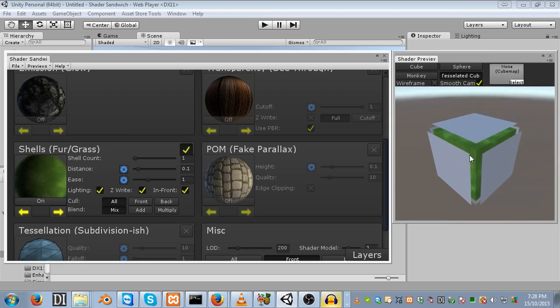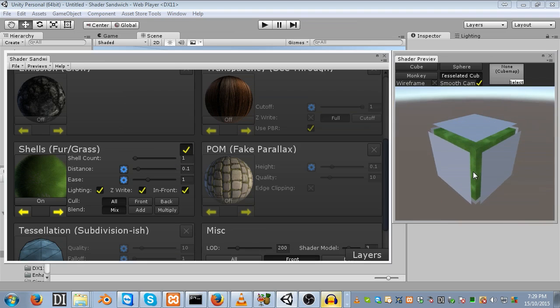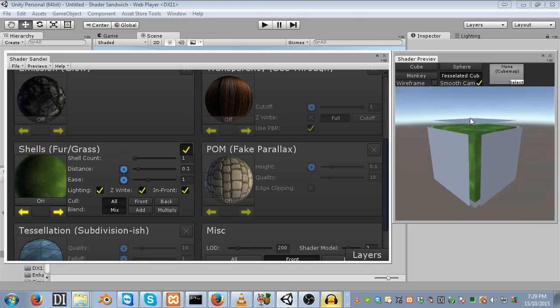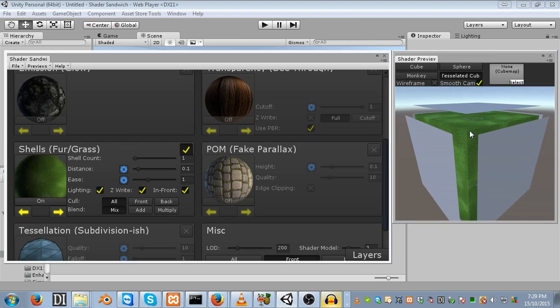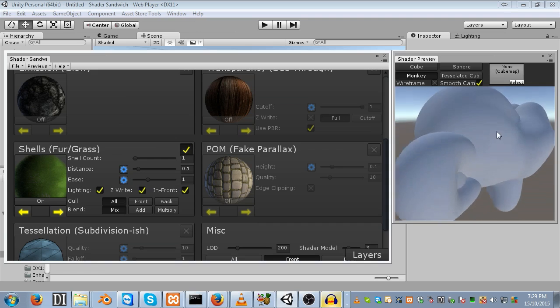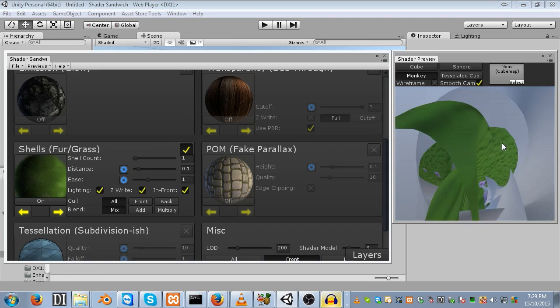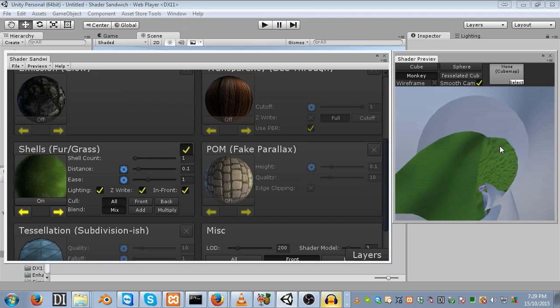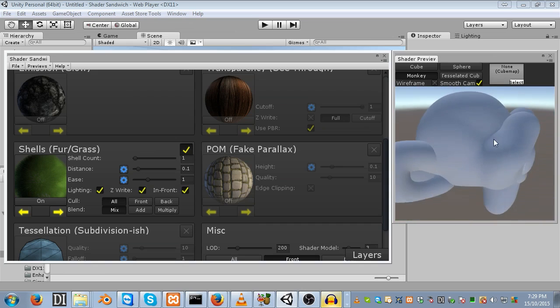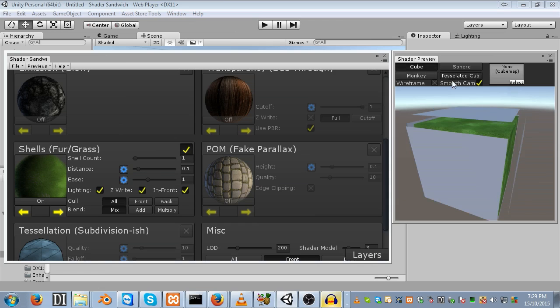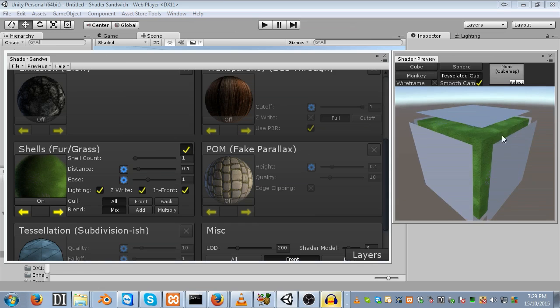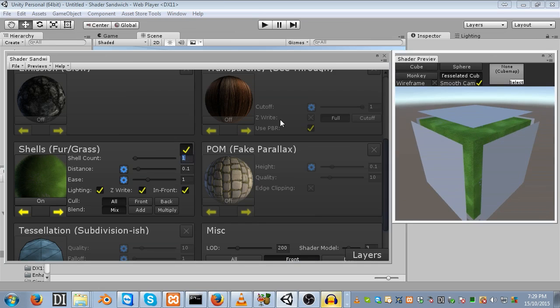Next, we're going to enable the shells themselves, all the different layers that will pile on top. Go onto your settings and enable shells. Shells are basically copies of the model that have been pushed out in 3D space. For example, with the cube, all the faces have been pushed outward. Same thing with the monkey. It's just the monkey is smooth, so they all stay together.